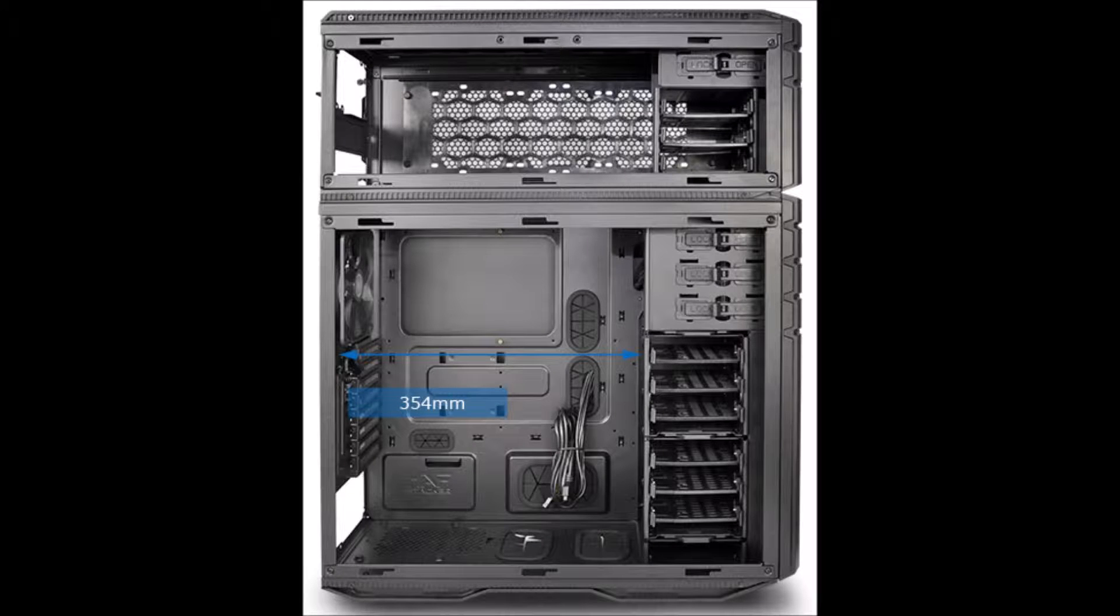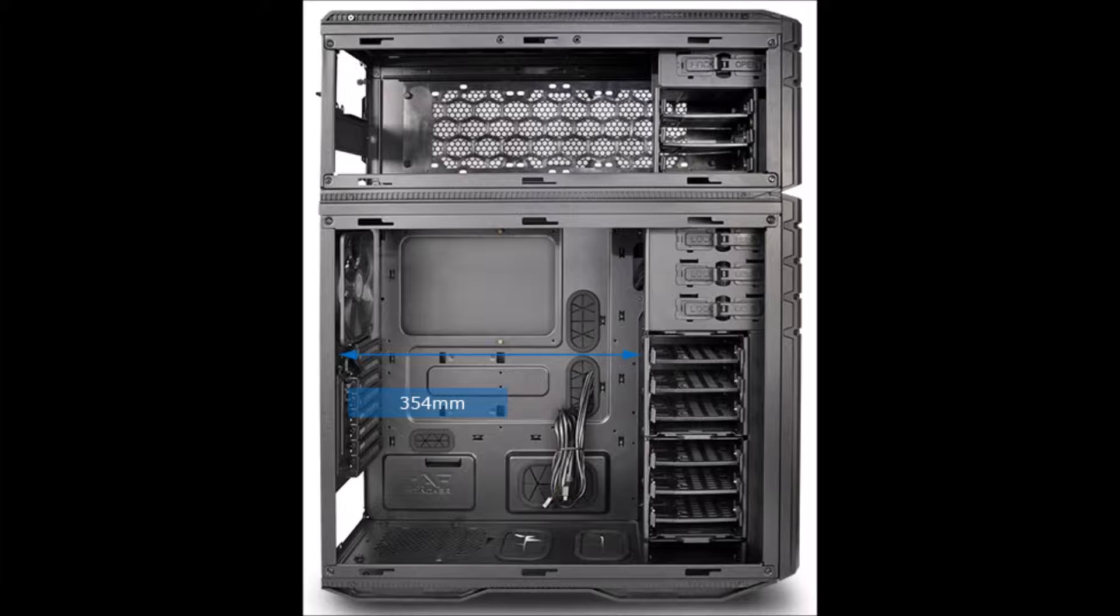Hey everybody, we're here to talk about how to build a water cooling loop and one of the most important steps of doing this is to plan out exactly what you're going to need.